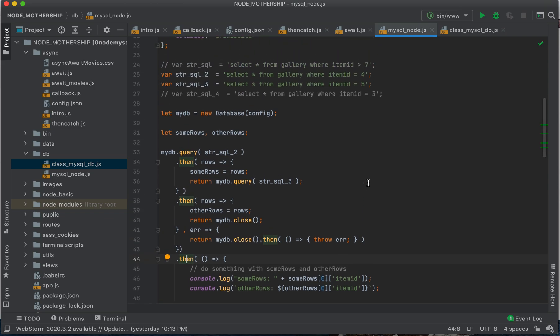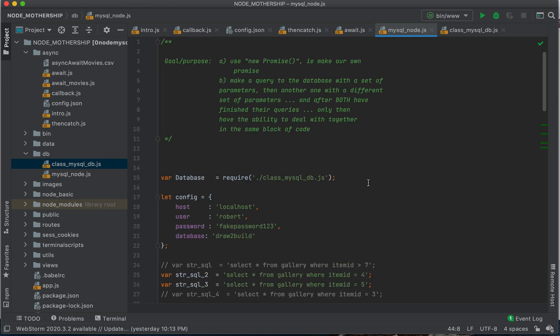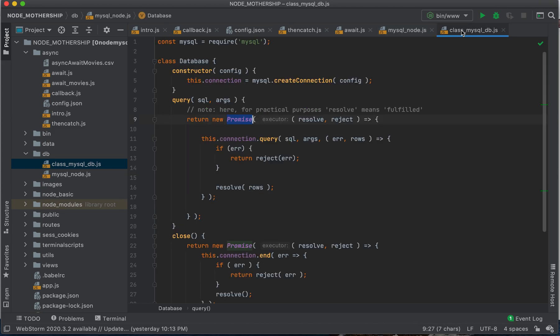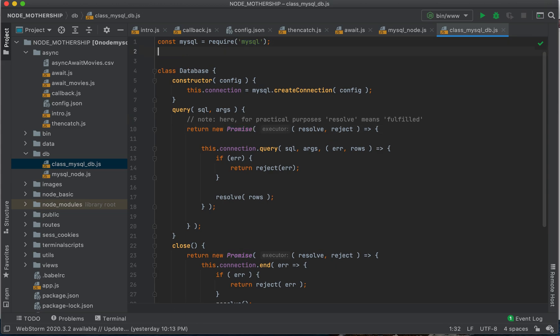Now, one thing to note, you guys. So I have created a class here. I've created a class. You need to do npm install MySQL, okay?